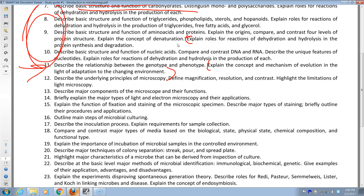Microscopy: understand how it works — reflection and refraction of light as physical principles. Know the difference between magnification, resolution, and contrast. Know what limits the capacities of light microscopy — why light microscopy can only be used for objects 0.2 micrometers and bigger.